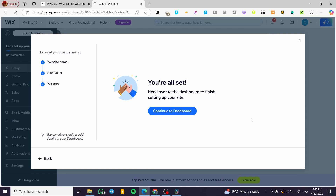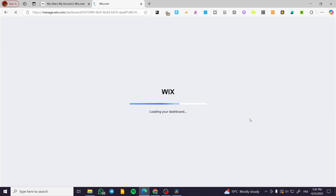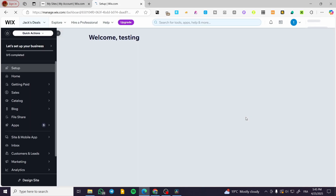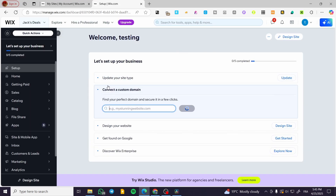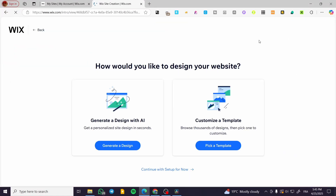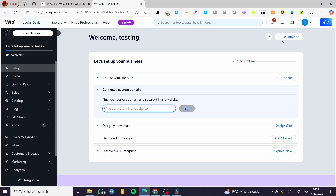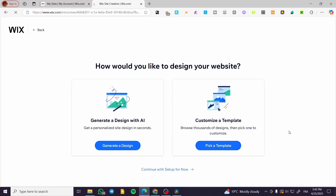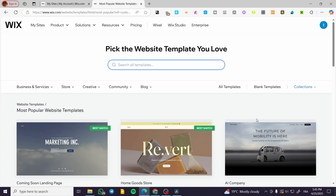Now we're going to click on continue to the dashboard and wait for it to load. This is the dashboard. What we are going to do is click on design site — that is the first step. We'll head back to design and pick up a template, specifically choosing blank templates.